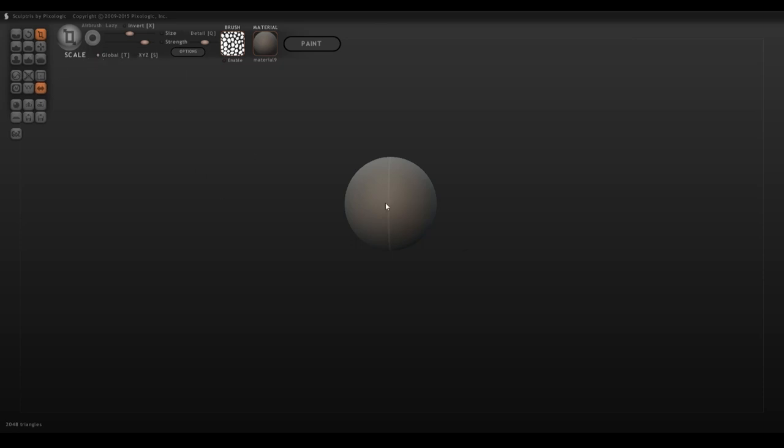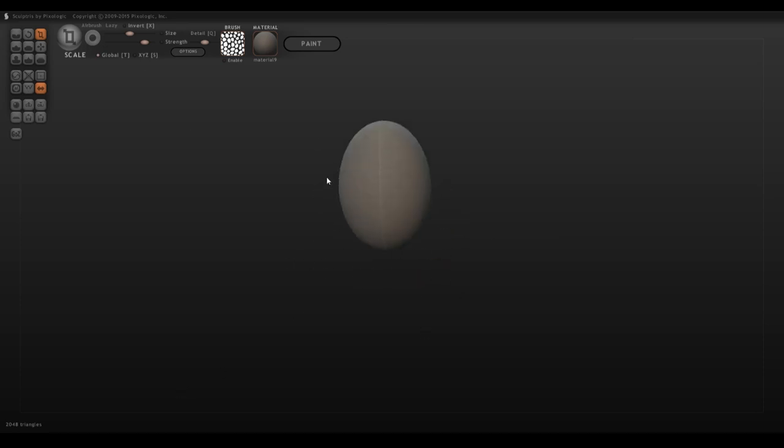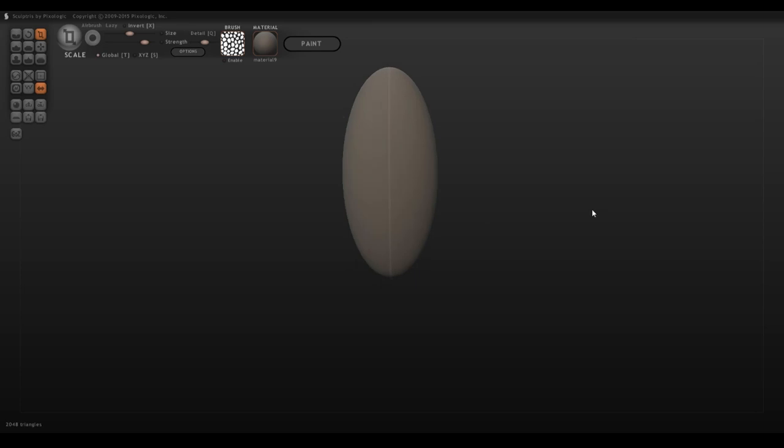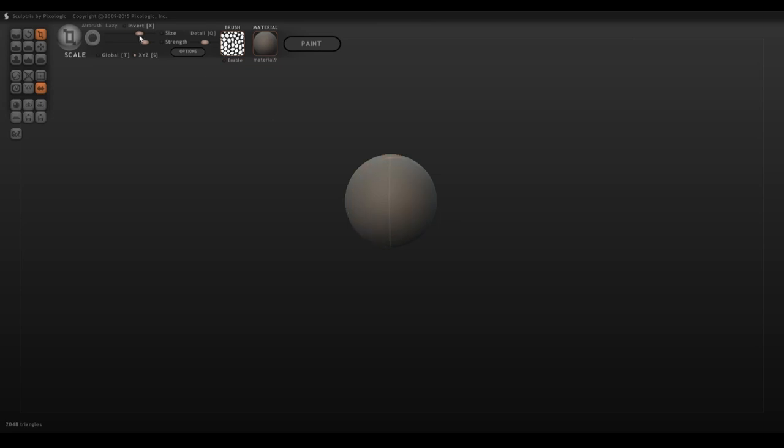These little boxes here on the side will change the effect. If you uncheck the box for XYZ and then try to scale it, you'll see it'll flatten out the object instead. If you unselect the global and then play with it, you'll see it will deform the shape and create something like this.